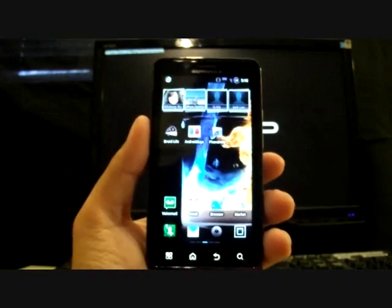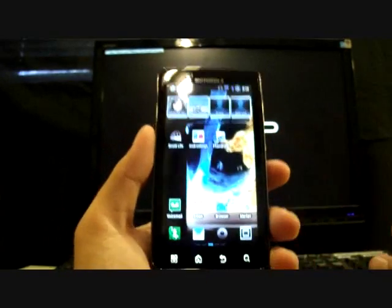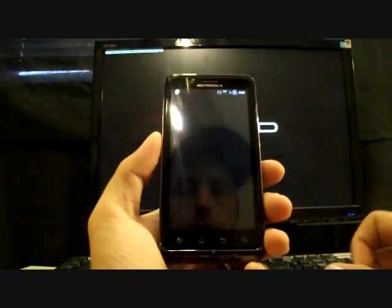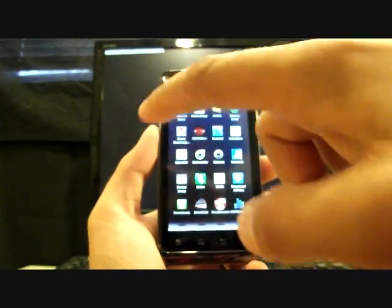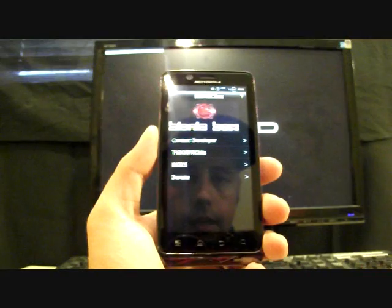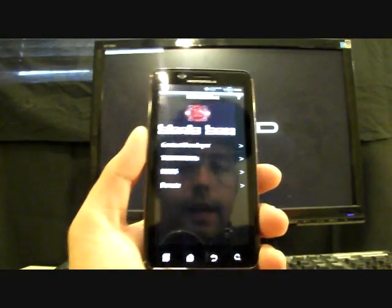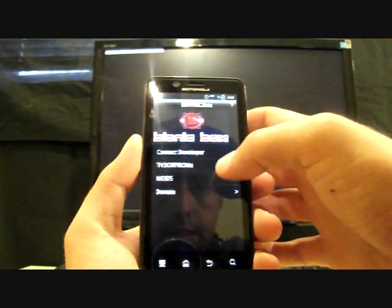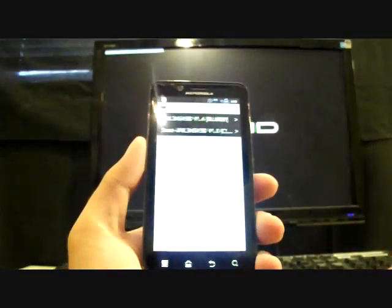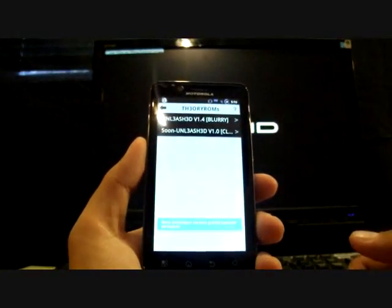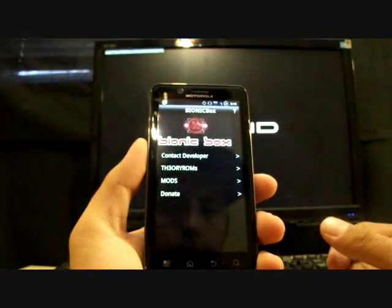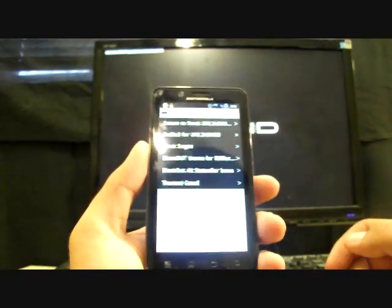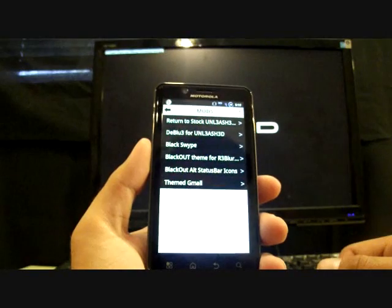Okay guys so we're all booted up and I just want to show you some features of this ROM. If you open up the app drawer you'll see the Bionic box that comes with all the droid theory ROMs. So they have like theory ROMs for updates. Pretty soon they'll drop dblurred in there which will be awesome. It's just all of moto blur removed.